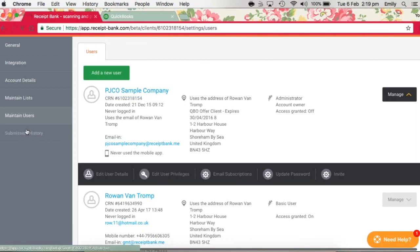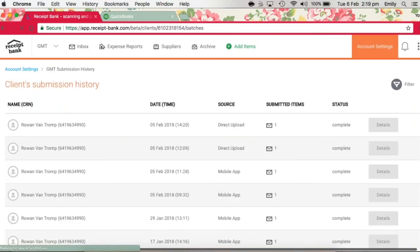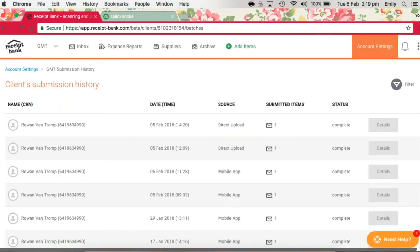Finally, under submission history, you can see a breakdown of the submissions made to Receipt Bank by each user and the source that they use to upload the document.